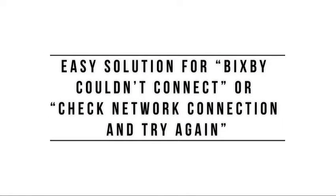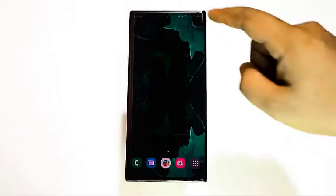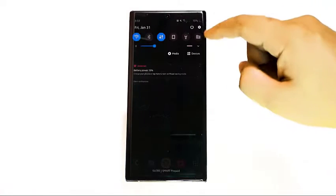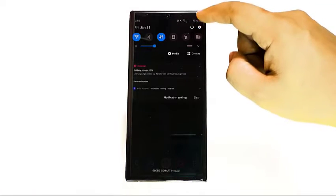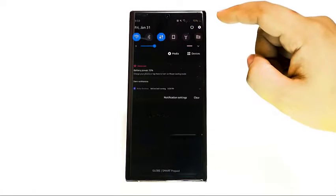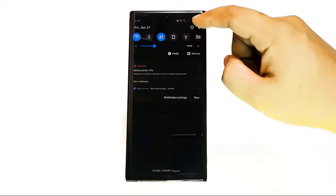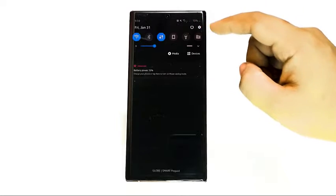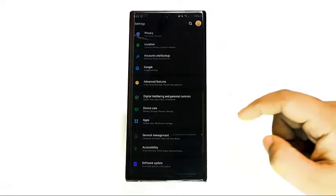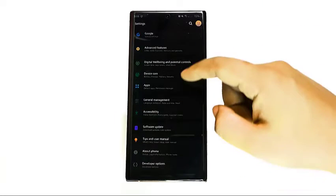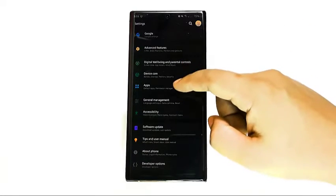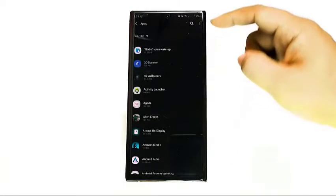Most Bixby errors are fixed by doing a single trick. What you need to do is reset the cache of the following apps: Bixby Voice Wake Up, Bixby Routines, Bixby Service, Bixby Vision, and Bixby Voice.